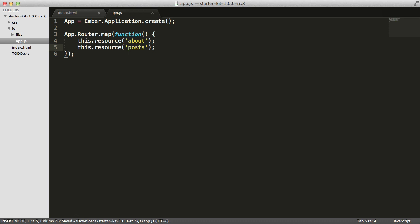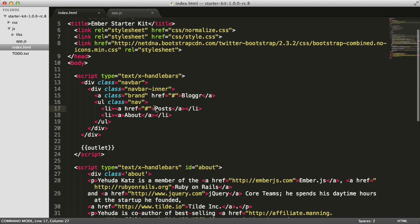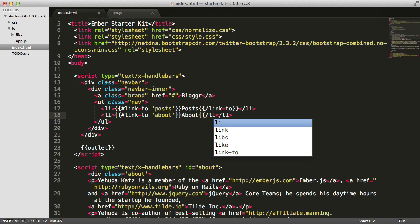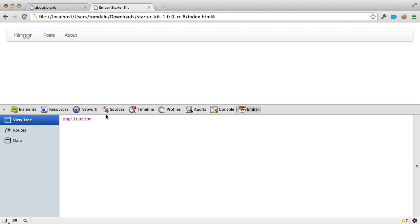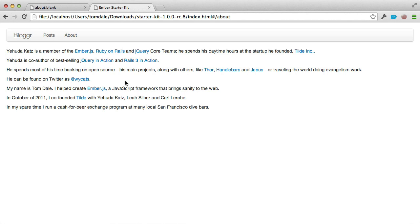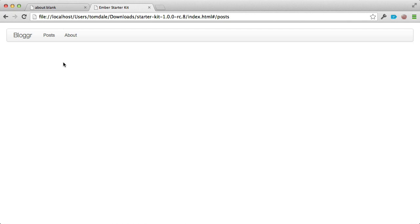I'm going to switch over to index.html and replace these stubbed-out A tags with the Handlebars helper link-to. This is what we call a block helper, so it needs an opening and a closing helper tag. I'll do the same for the second link — link to about. Now if we switch back to our browser and refresh, you'll see there's an about route and a posts route. Clicking About now links to the about route. As we move between links, you can see it's actually keeping the URL up to date for us automatically — we're not writing code to do that, it just happens automatically.